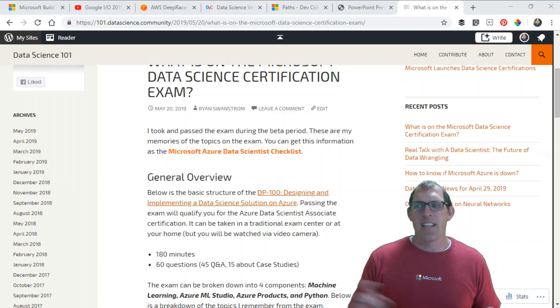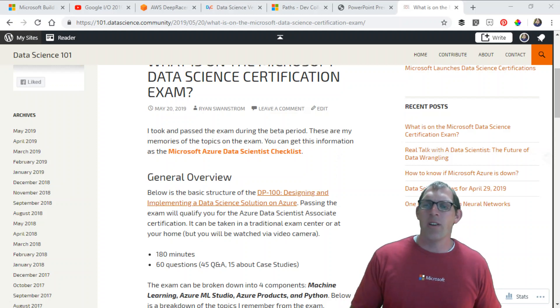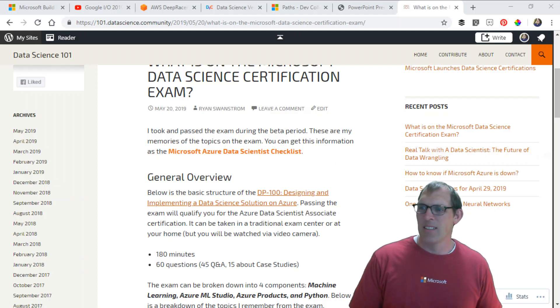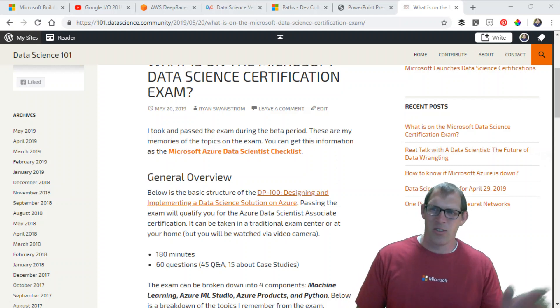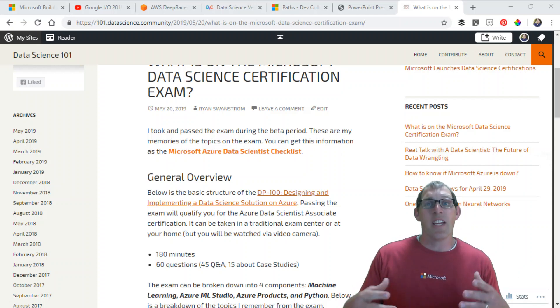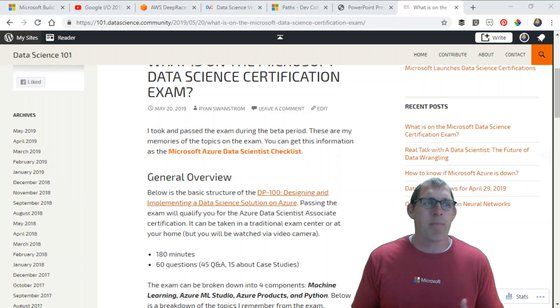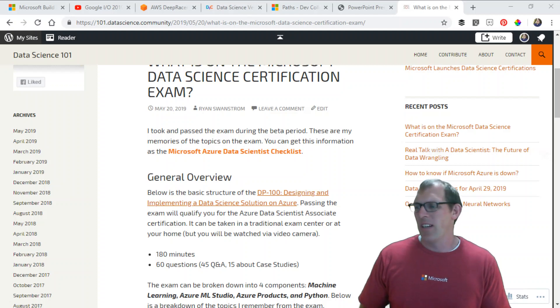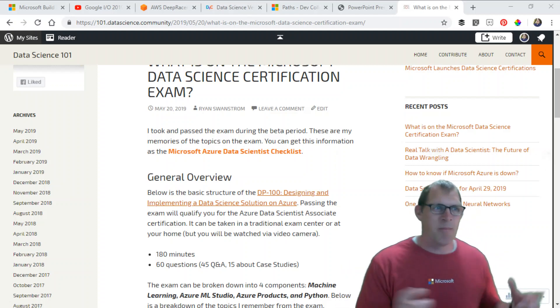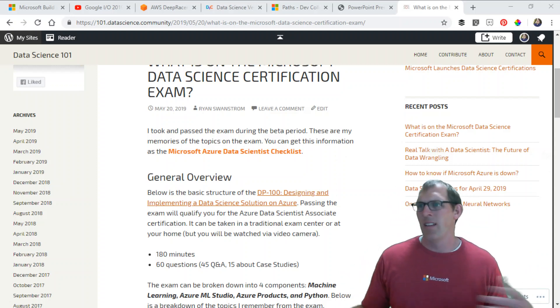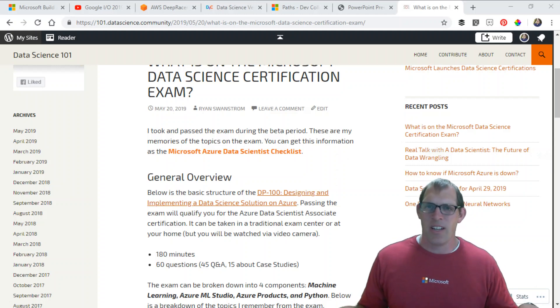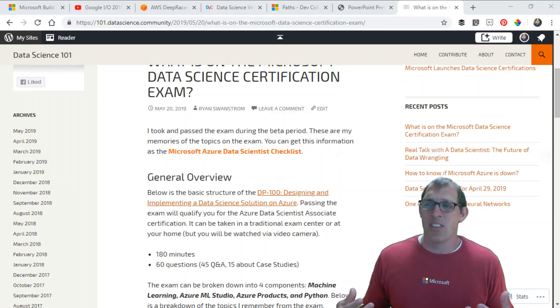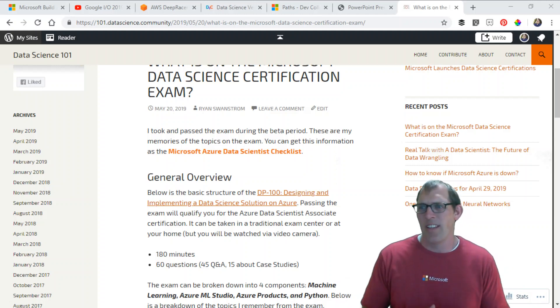You can take the exam in one of two places: in an official testing center, or you can take it at your house or office. I took mine in a hotel room, but that's a long story. If you take it virtually, not in an exam center, you have to bring a web camera and someone will connect to you via that webcam. You'll have to stand up and show your webcam a 360 view of your room. They'll have you put your phone away and do a number of things so they can watch you take the exam and make sure you're not cheating.